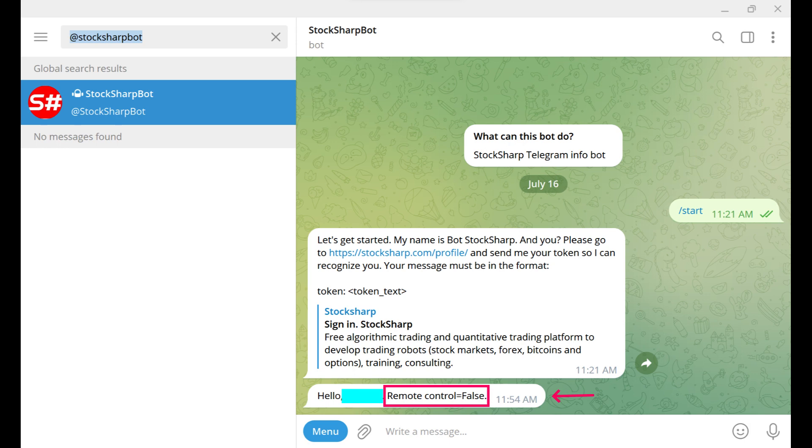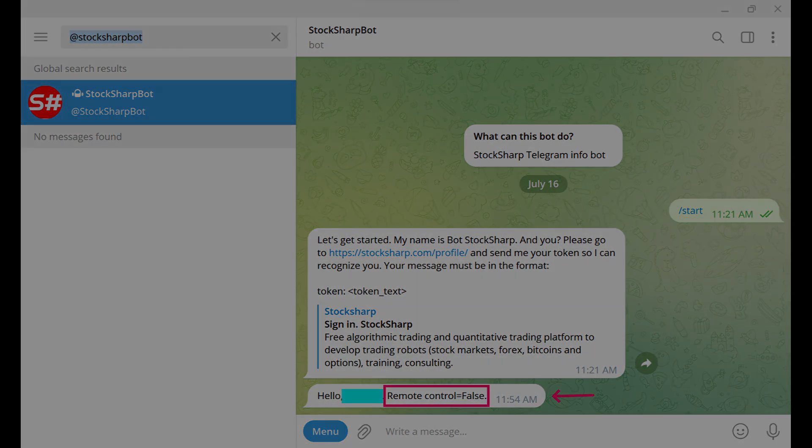However, free access is provided for remote monitoring of trading strategies created on the StockSharp platform.